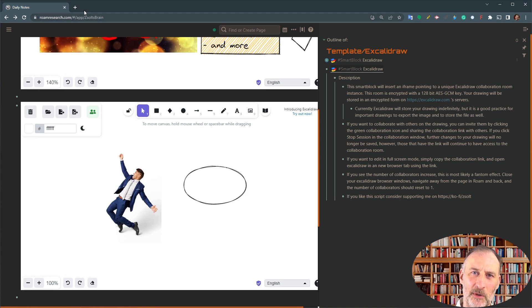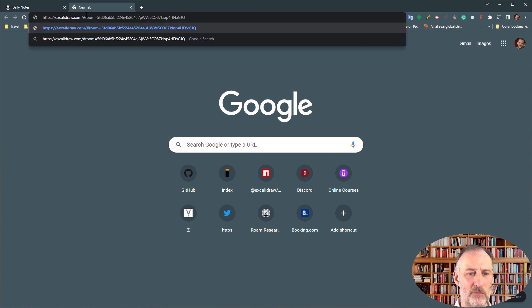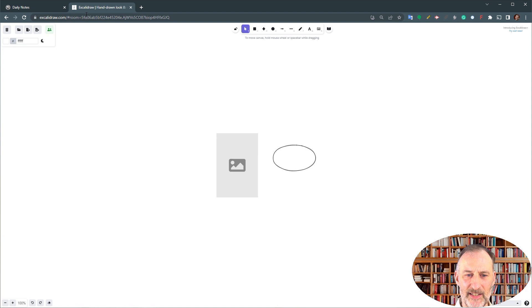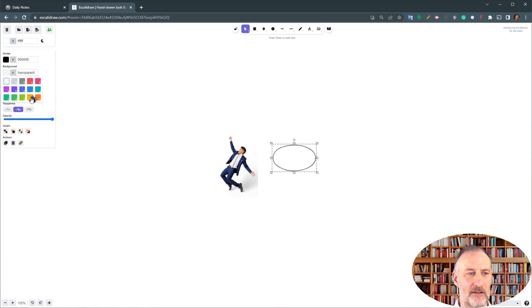Similarly, if you want to edit this drawing in full screen mode, then you can open up a new browser tab, paste this link, the scene will load, and you can continue the editing here.